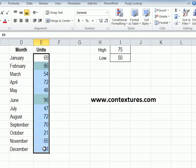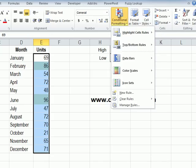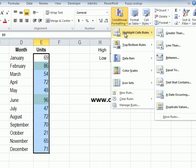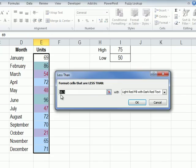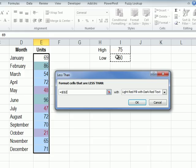I'm leaving those cells selected and next we'll do the low setting. So click conditional formatting highlight cell rules. This time we'll do less than. Again it puts in that midpoint value here. We could type 50 but instead we'll click on the cell where we entered the low value.